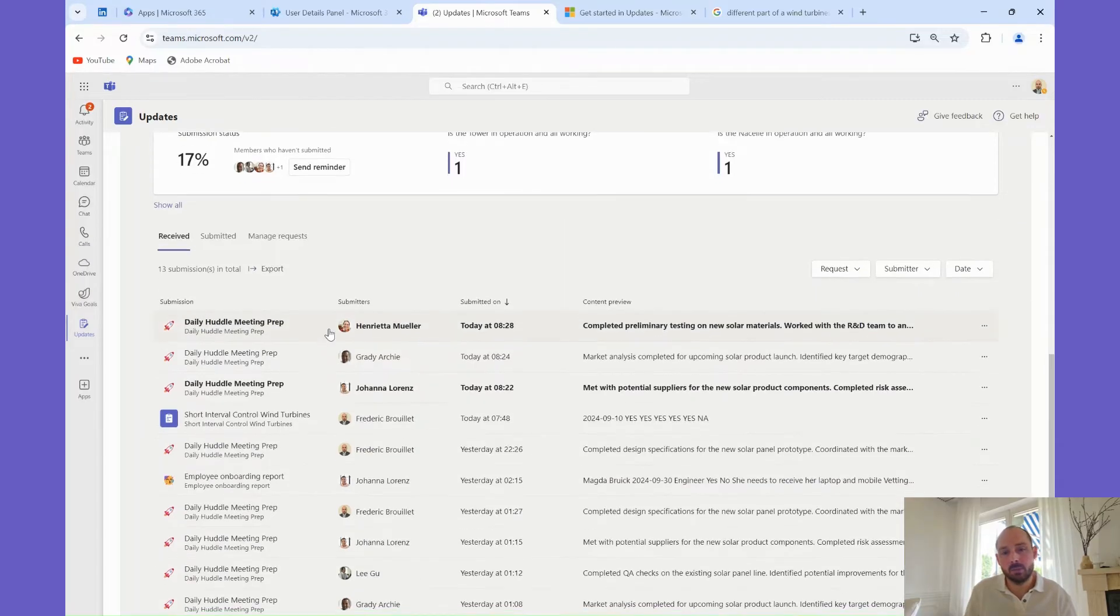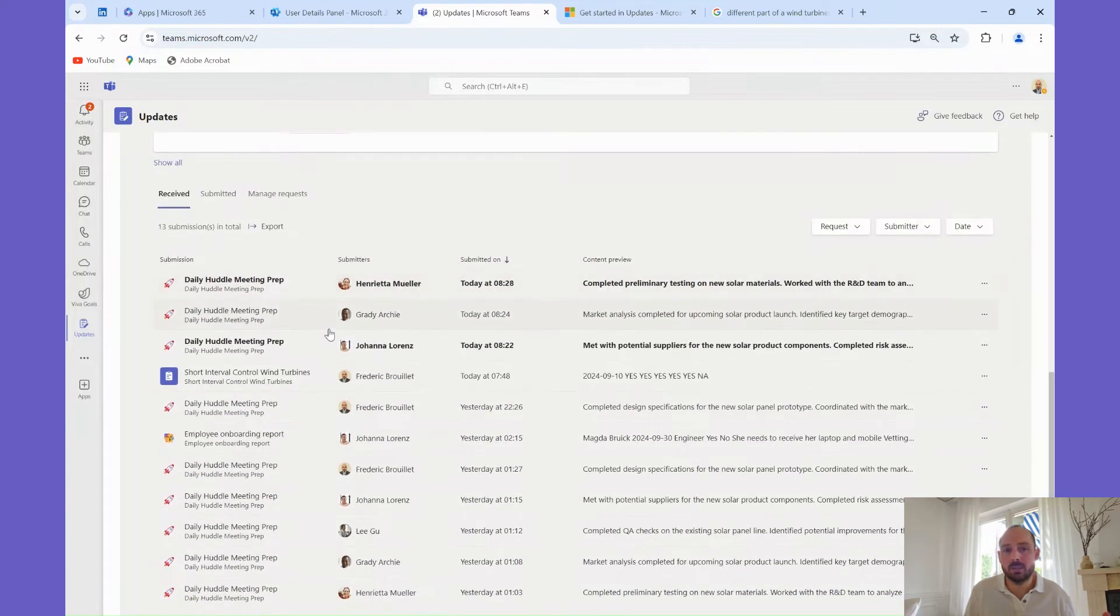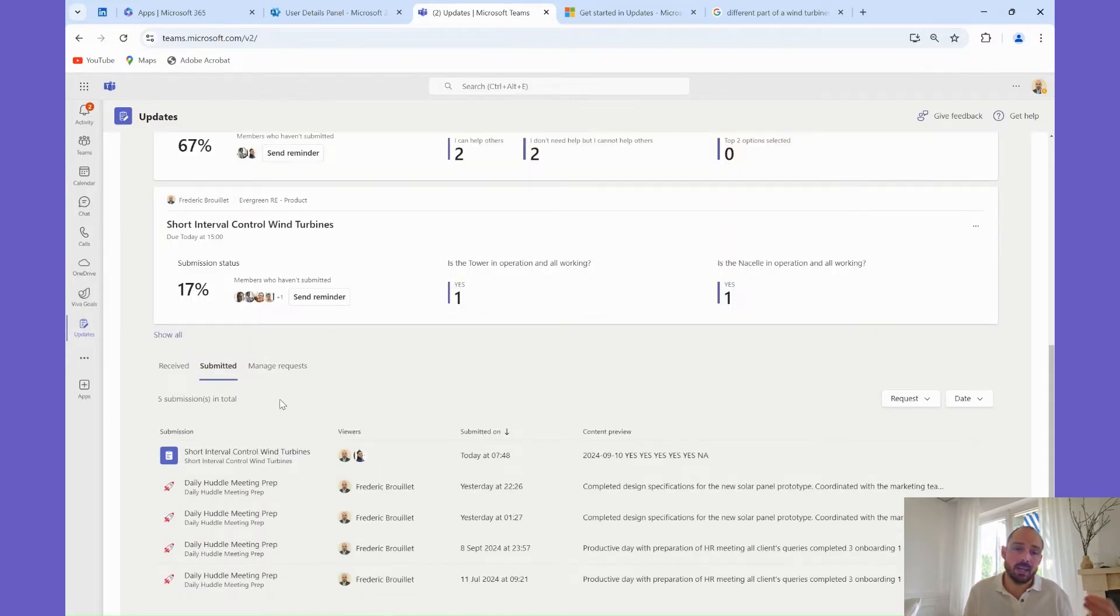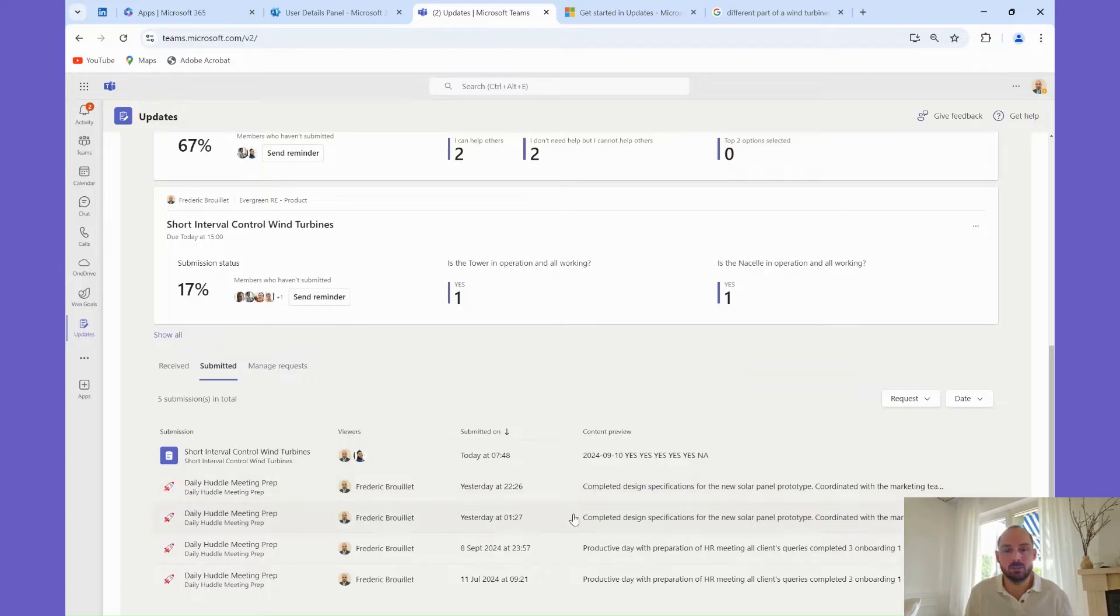Finally, at the bottom are all the updates you have received from your colleagues, the ones you submitted and all the updates for which you are an admin and for which you can update amend the questions if required.